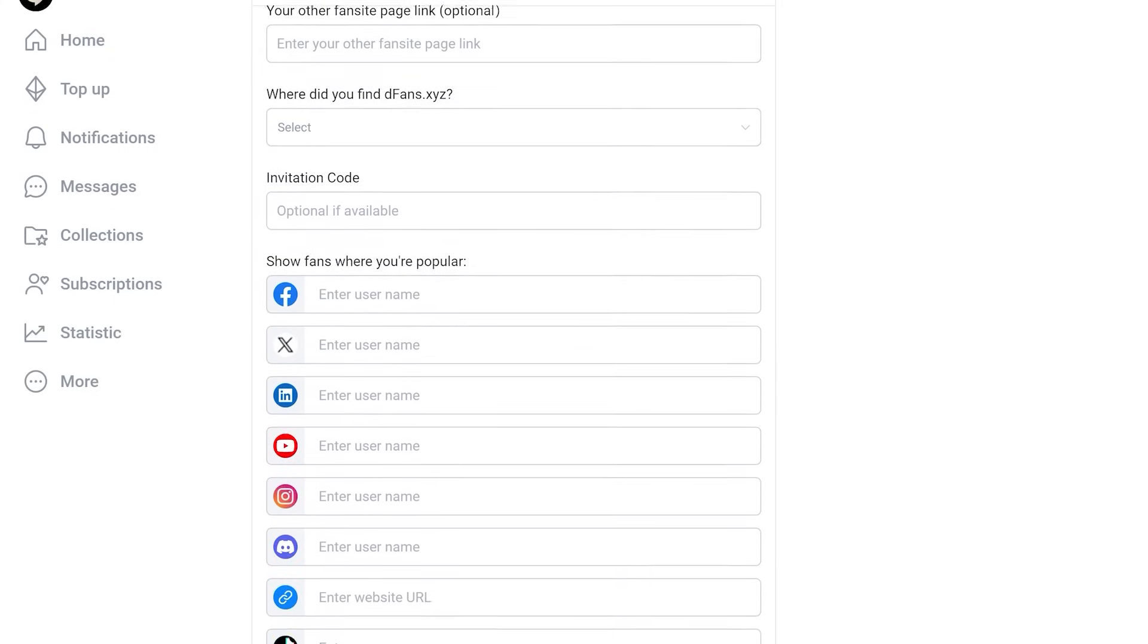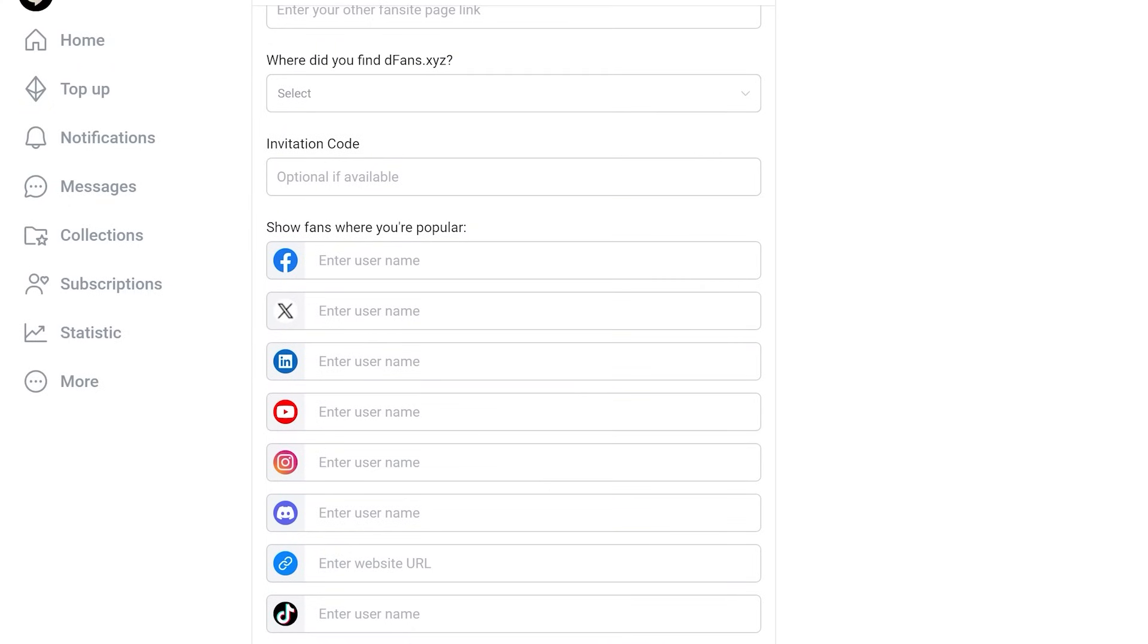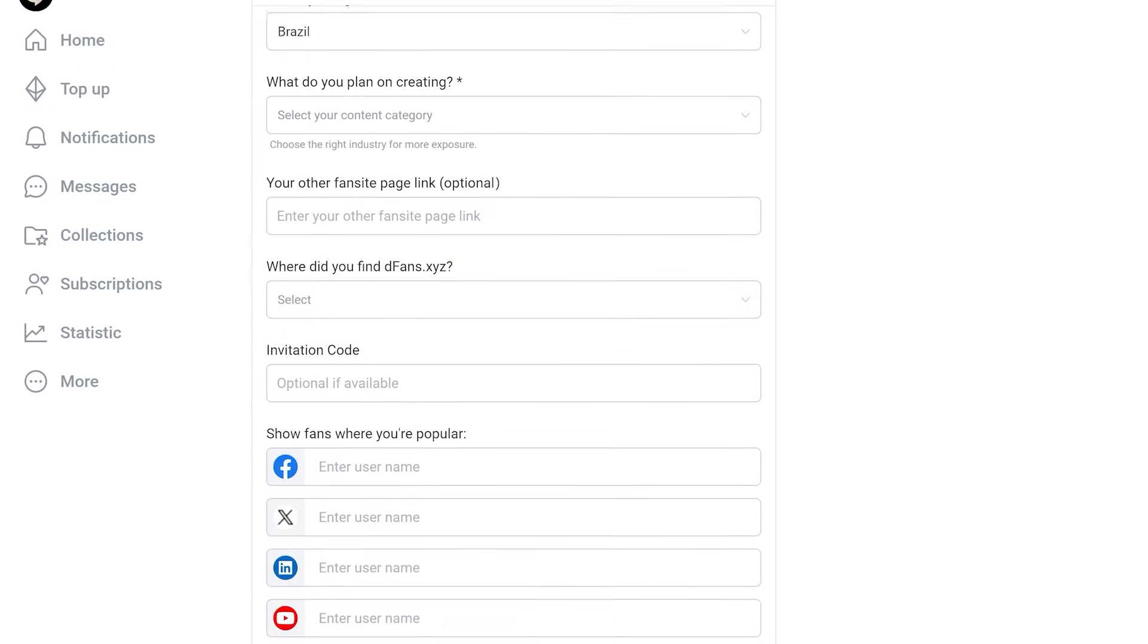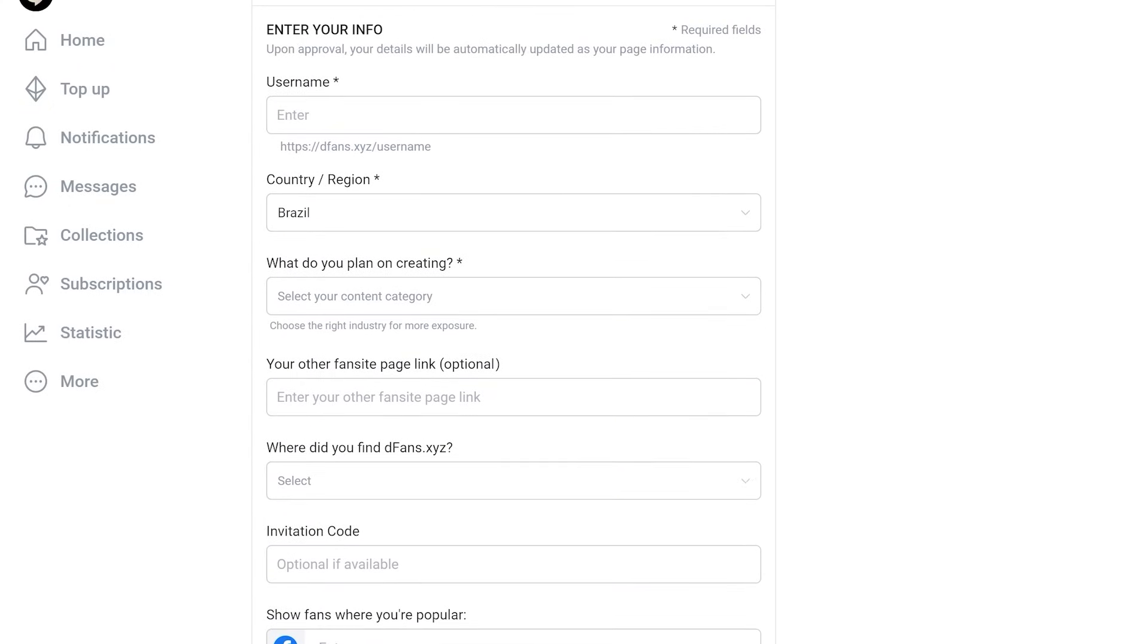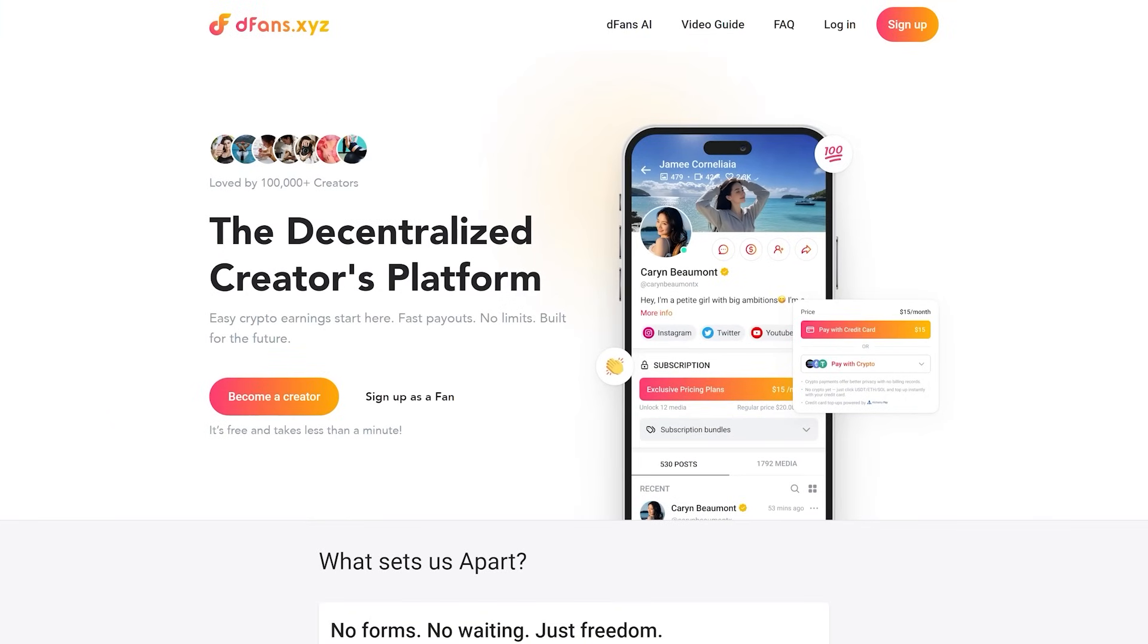Don't ditch your main gig. Just test it. Upload a few posts. Track your payout speed. Compare the freedom. Setup takes 5 minutes. Links below.